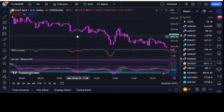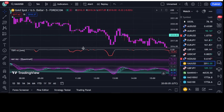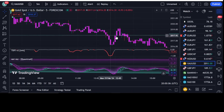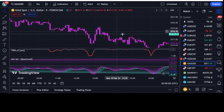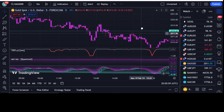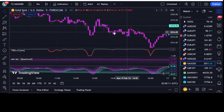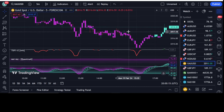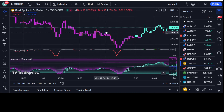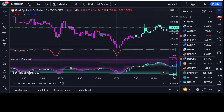If you like this strategy and these indicators, please do not forget to like and subscribe to my video. Use it for your own trading and give me feedback on your indicator usage in the comments. Thank you so much.